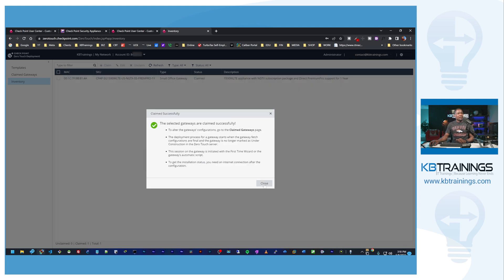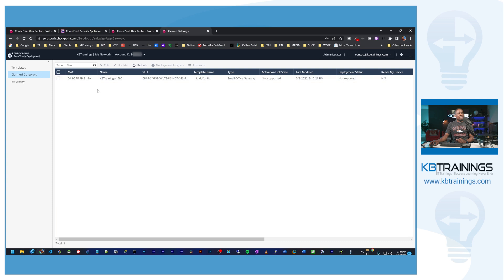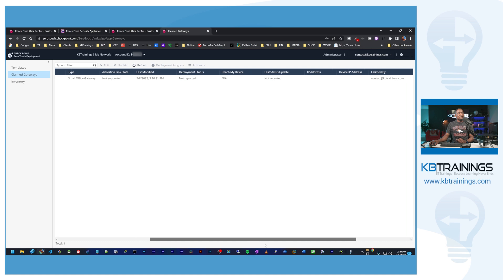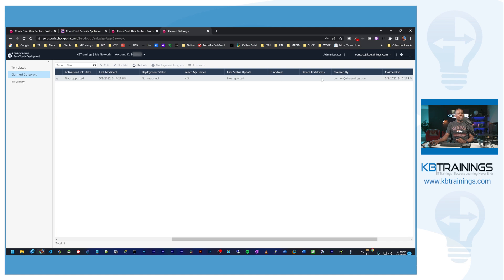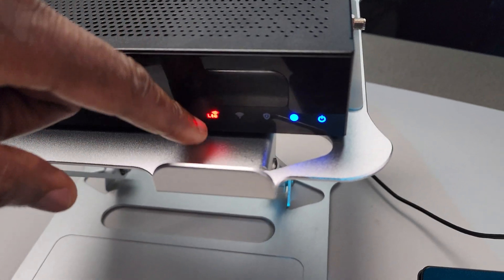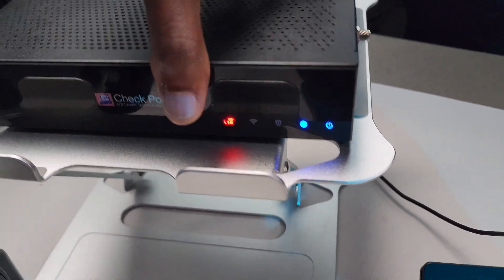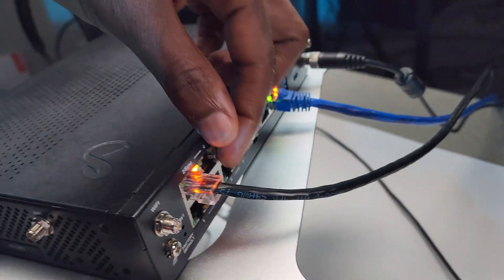All right, everything is good. If I go under claimed gateways, you can see that we have our gateway here and we also have some details. But we don't have much because the device hasn't reached out yet. Right now we don't have the IP address of the device, we don't have the status of the deployment or anything like that.